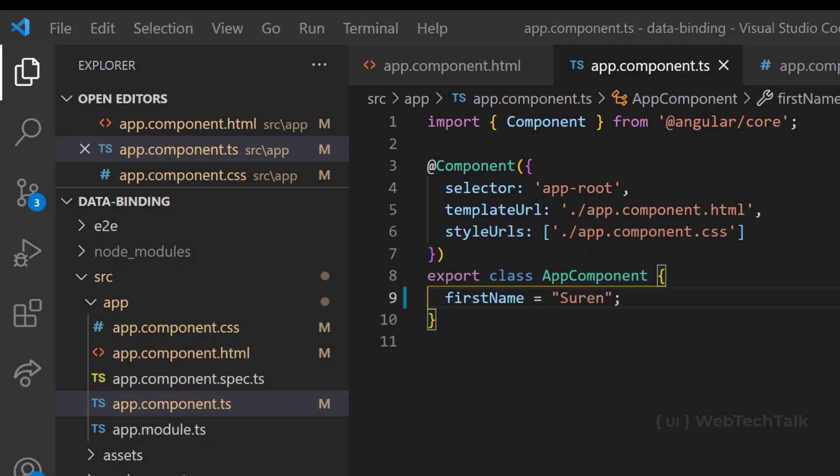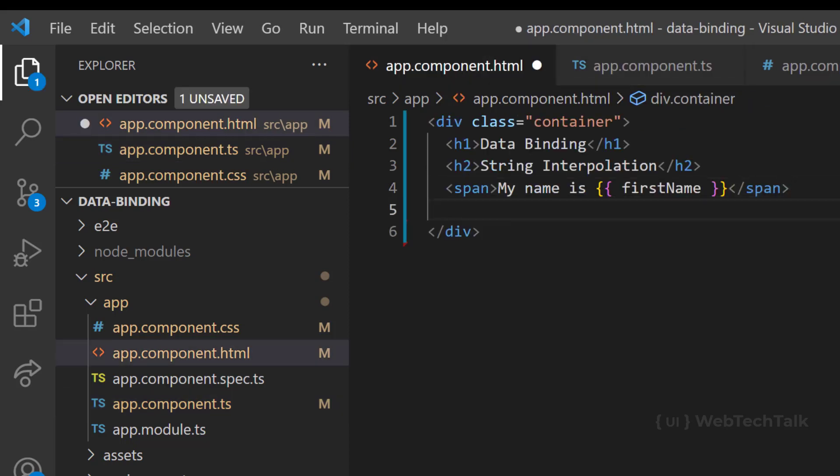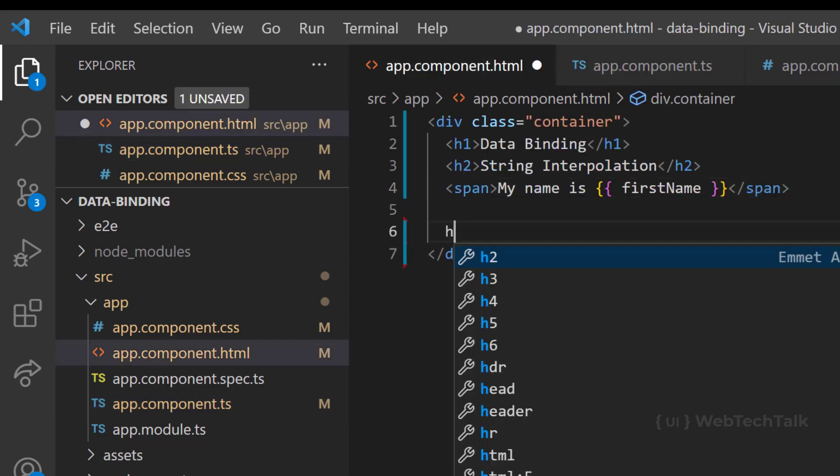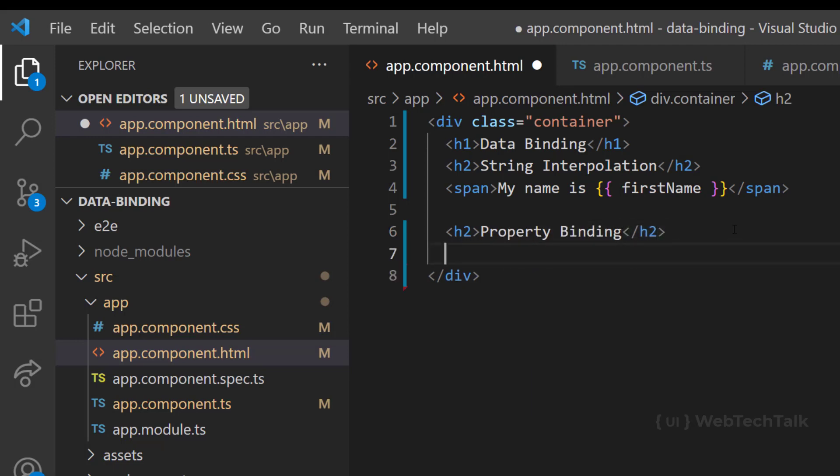There is another way to bind the value from TypeScript component to the HTML template. That is using property binding. We know HTML tags have different properties.